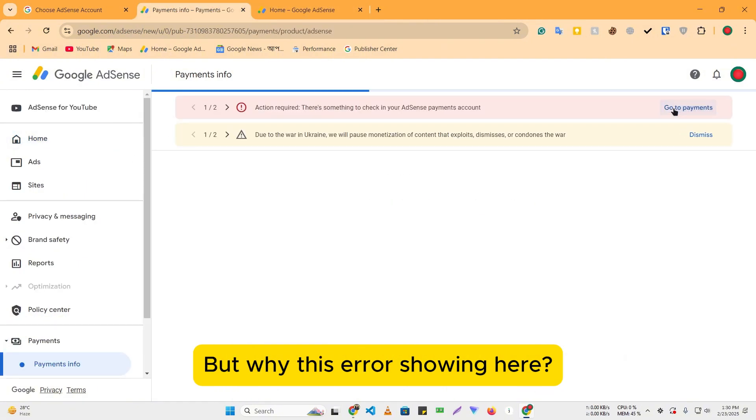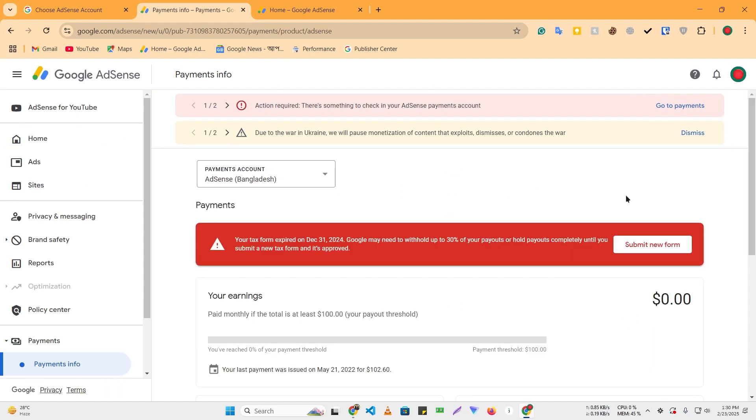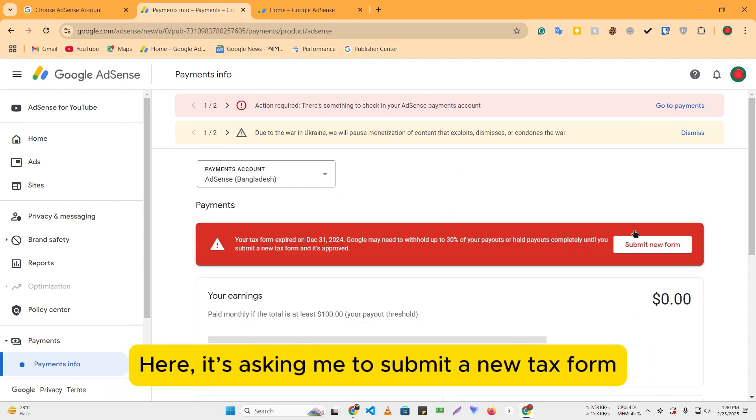But why is this error showing here? Now, let's go to the payments section to check what's wrong. Here, it's asking me to submit a new tax form.